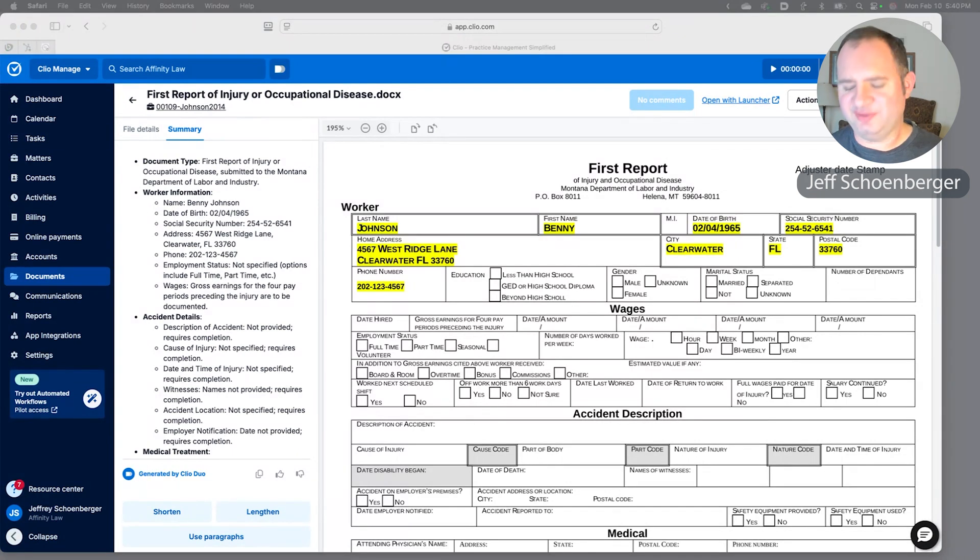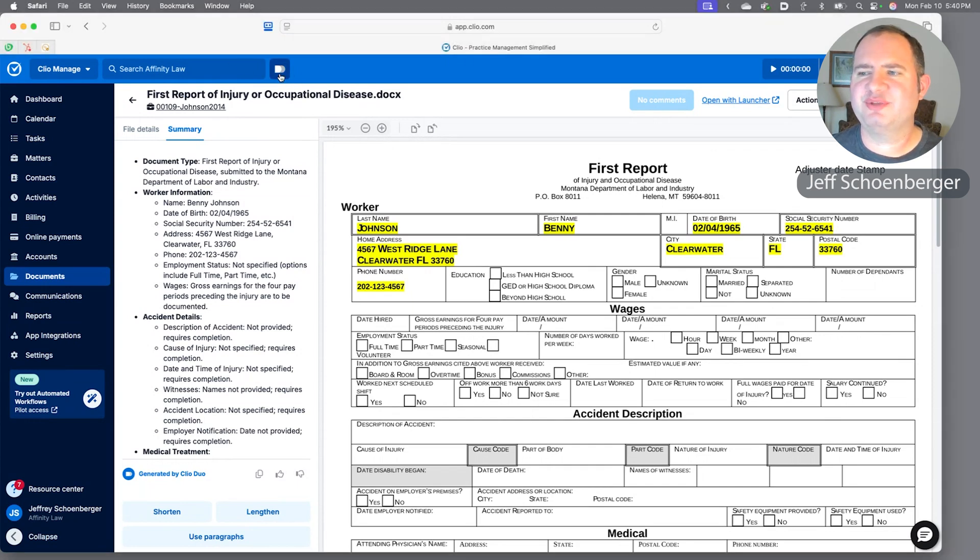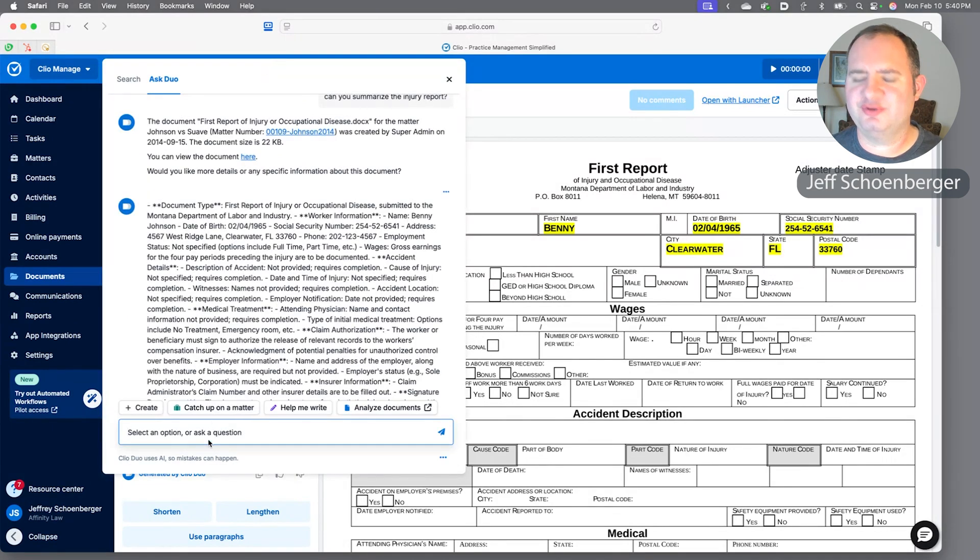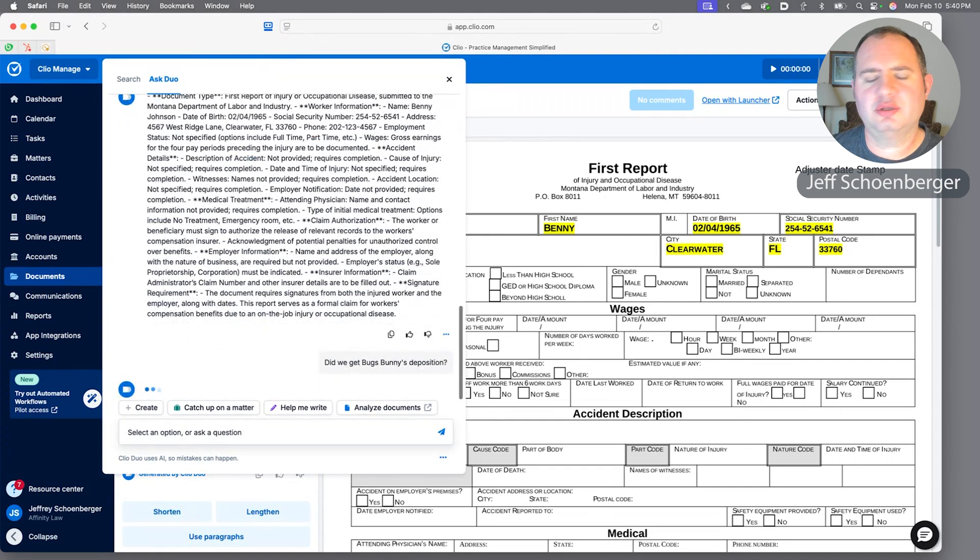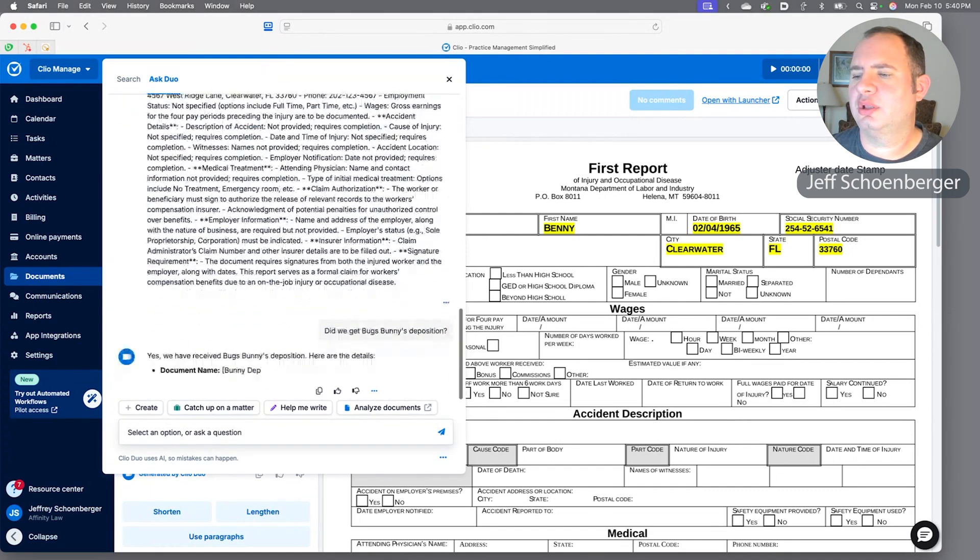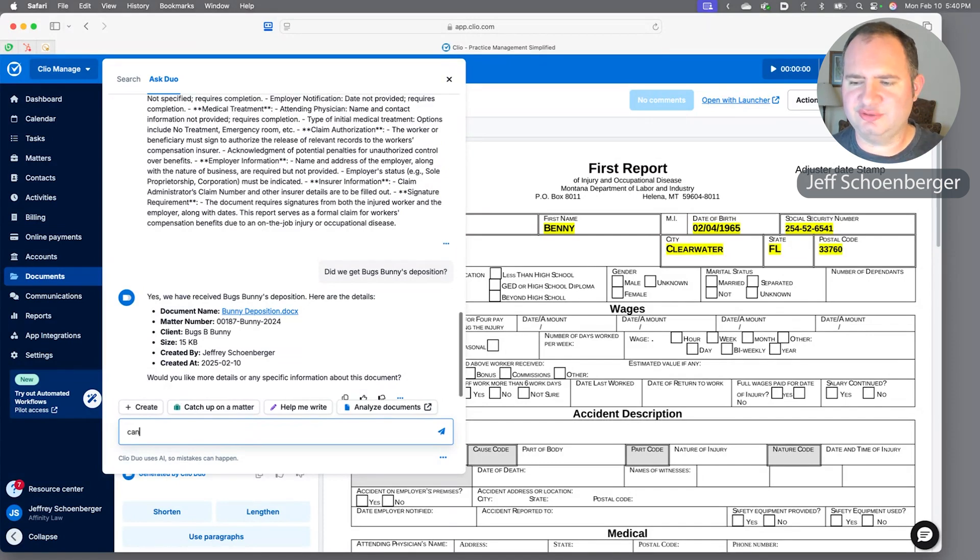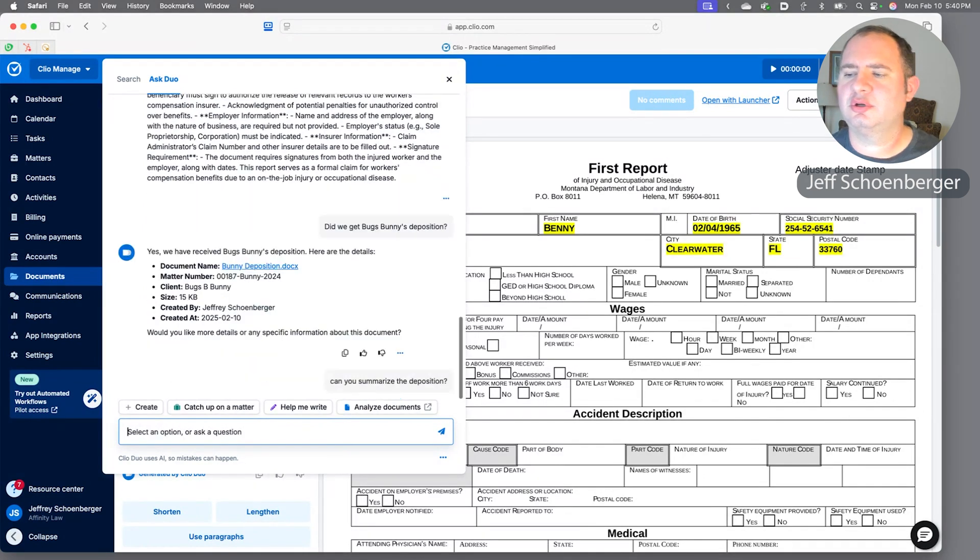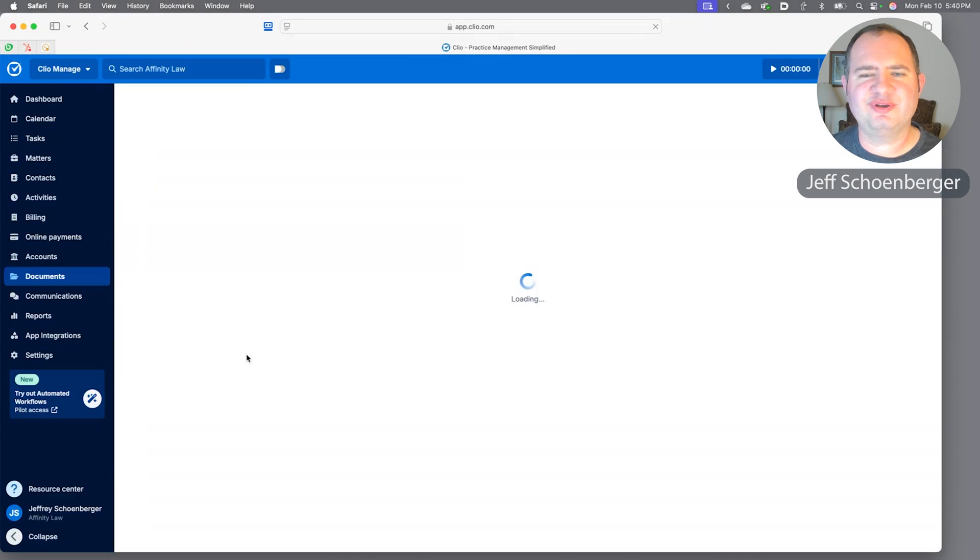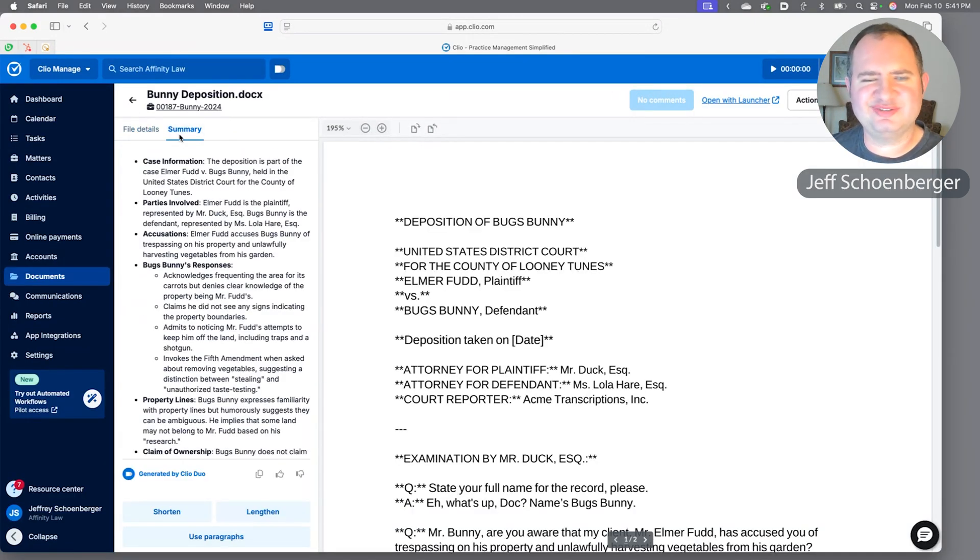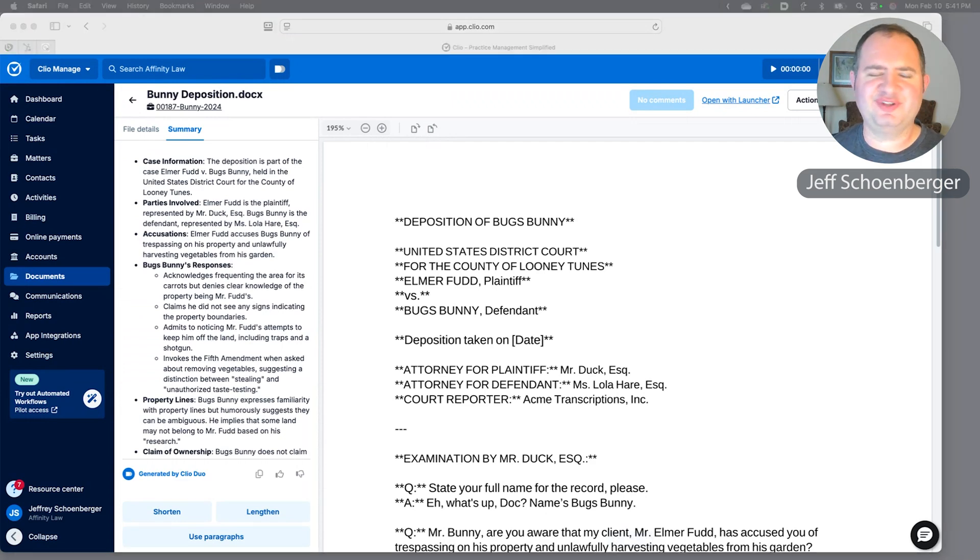Let's say we had forgotten when we were talking to Duo earlier that we did want to know about whether we got a particular document in on the Bugs Bunny matter. Pop over to Duo again—let's see, did we get Bugs's deposition back yet? We got it back—in fact, it came back just earlier today as we record. Can you summarize the deposition? And again it can't summarize it directly, but it does tell us exactly where to go, and once we land there we know we've got that summary window where Duo in this instance will generate a summary of that document.